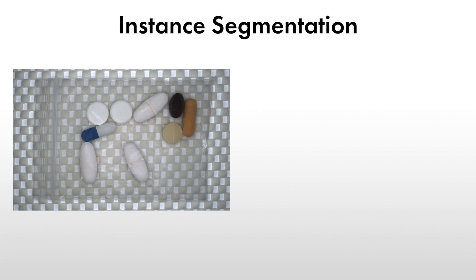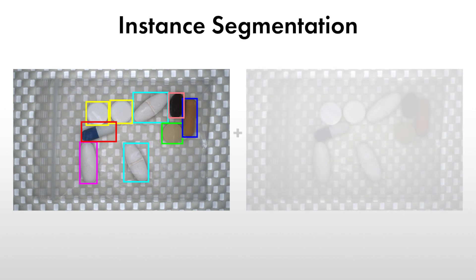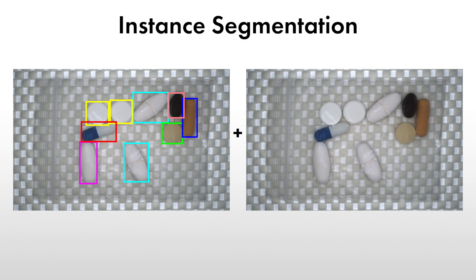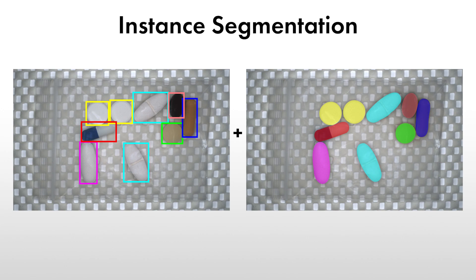As a result of instance segmentation, you get both a bounding box and a pixel-precise mask of the trained instances in an image. Thus, it can be especially useful if you want to further post-process your results, say for defect evaluation or bin picking, for example.